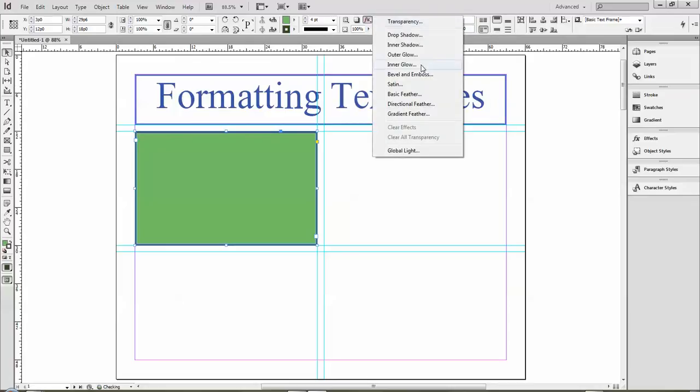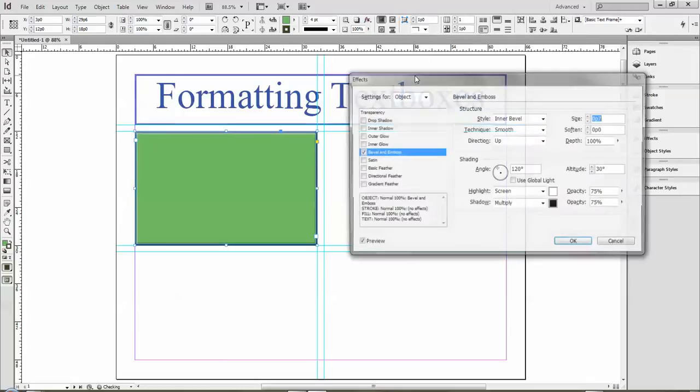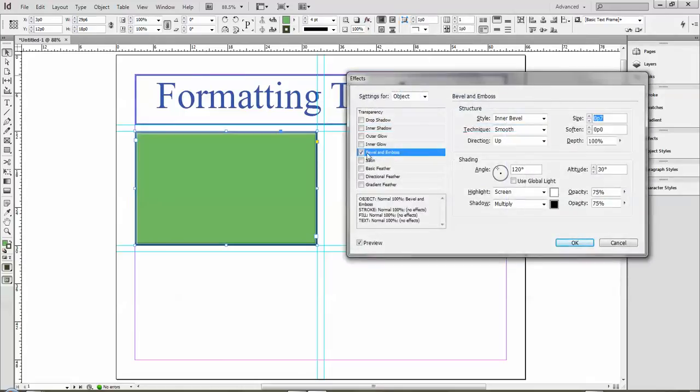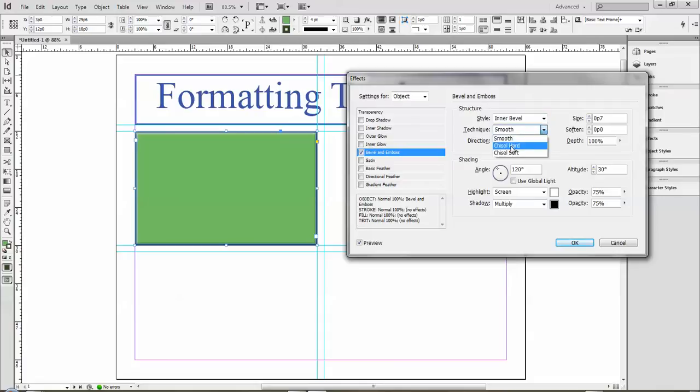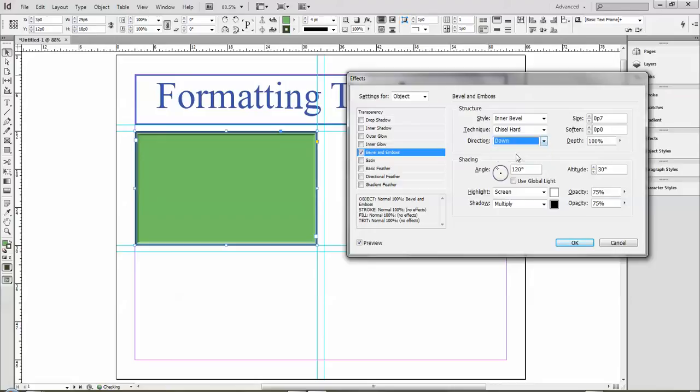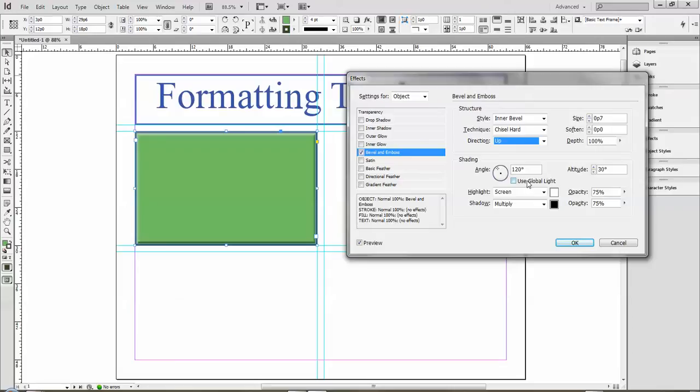This is where all the features are, and we'll take a look at two of them. We'll look at Bevel and Emboss. I click on that, it highlights it in blue and checks it, and this preview button allows me to see exactly what it's going to look like before I click OK. You have four different styles that are all slightly different. You have three different techniques, so if I change it to hard you can see it stands out a little bit more. Then I can do down so it looks like a bit of a hole, and up so it looks like it's raised up above the surface a little bit.